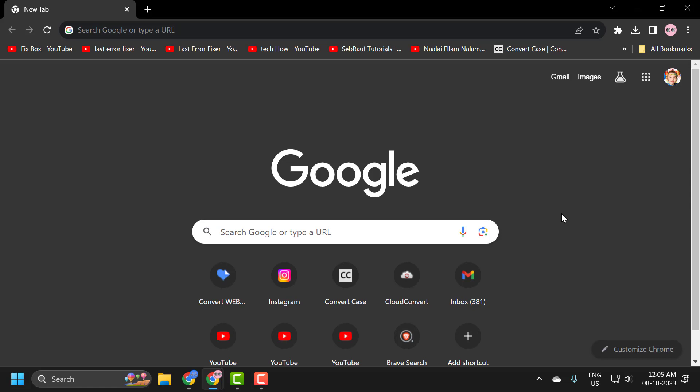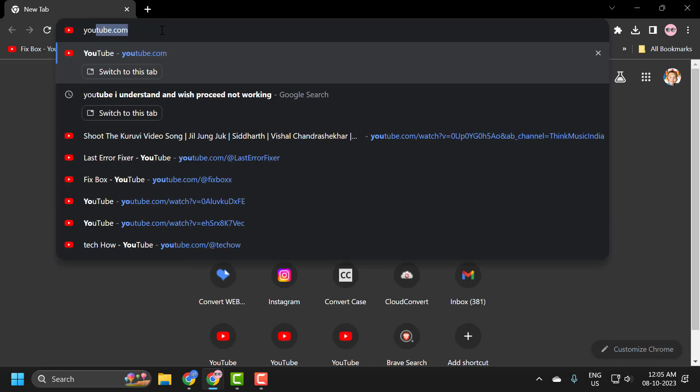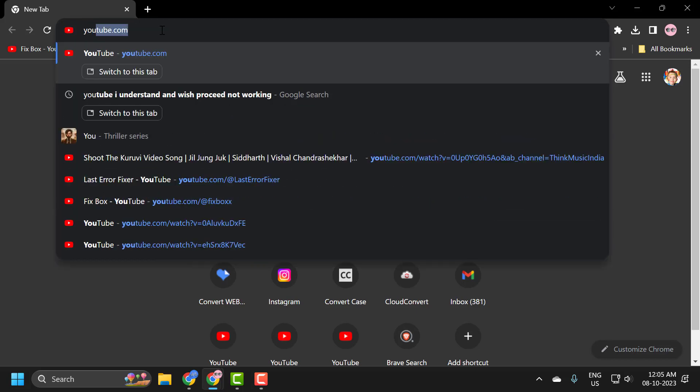The first step is to turn off restricted mode. This is important because the problem may be due to restricted mode. I'll show you how to turn it off. You just need to go to the search bar and type youtube.com, then press enter.